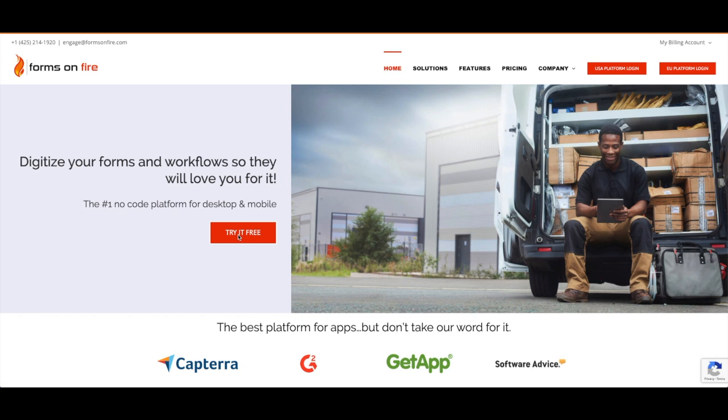If you do not have a login, that's okay. Just click our website listed below in the description and click the Try It Free button.